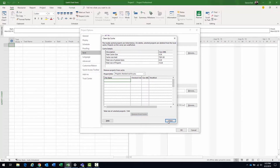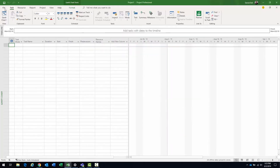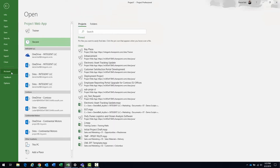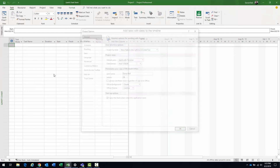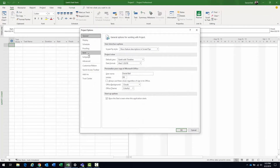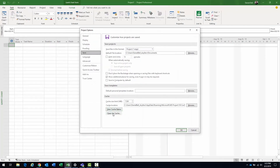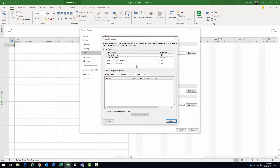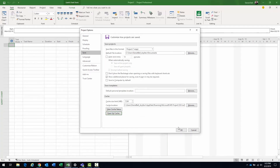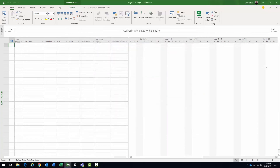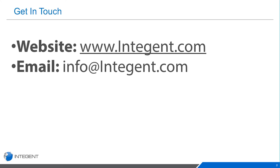Both are cleared — click Close, click OK. Just for confirmation, I'll go back into Options one more time. Click on Save, go to the bottom, and click Clean Up Cache. Projects not checked out to you: empty. Projects checked out to you: empty. Click OK. That's it, folks — it's as easy as that. Thanks for watching, see you again soon.